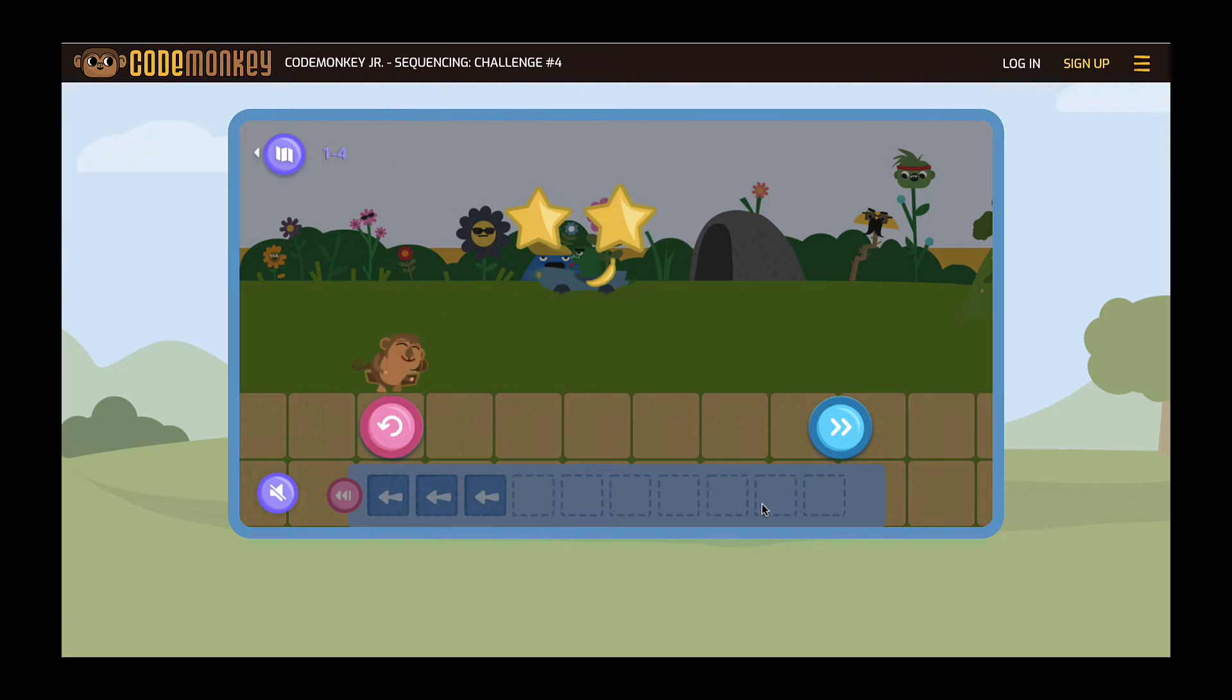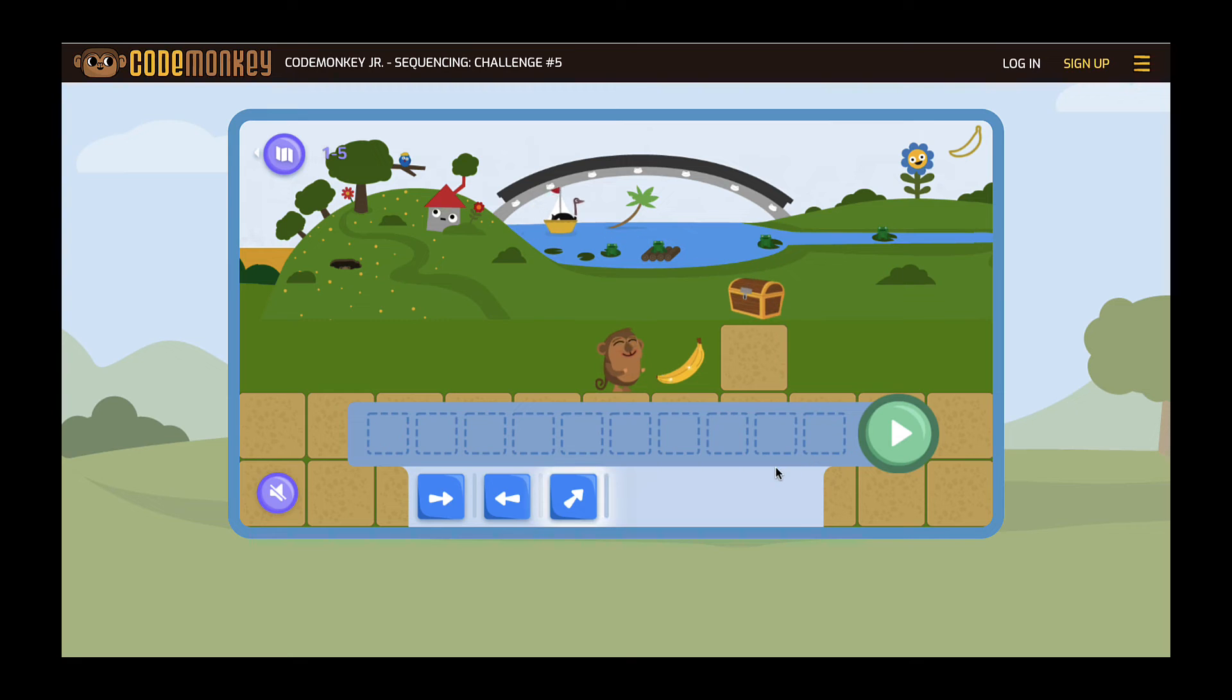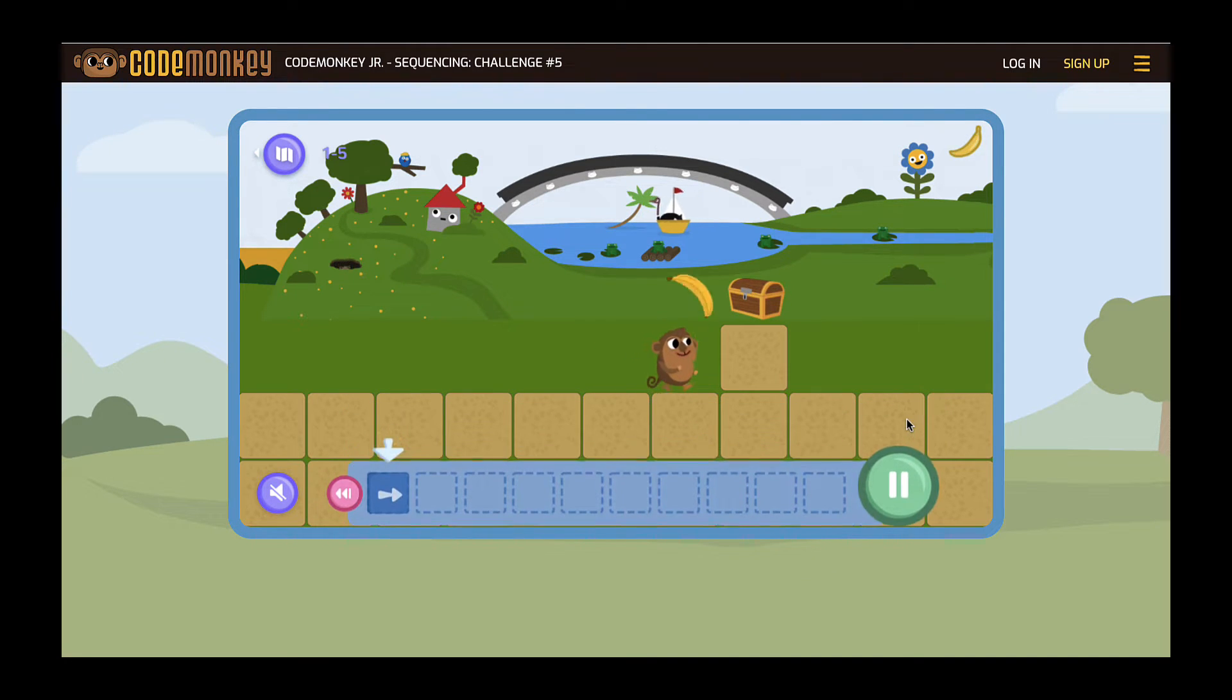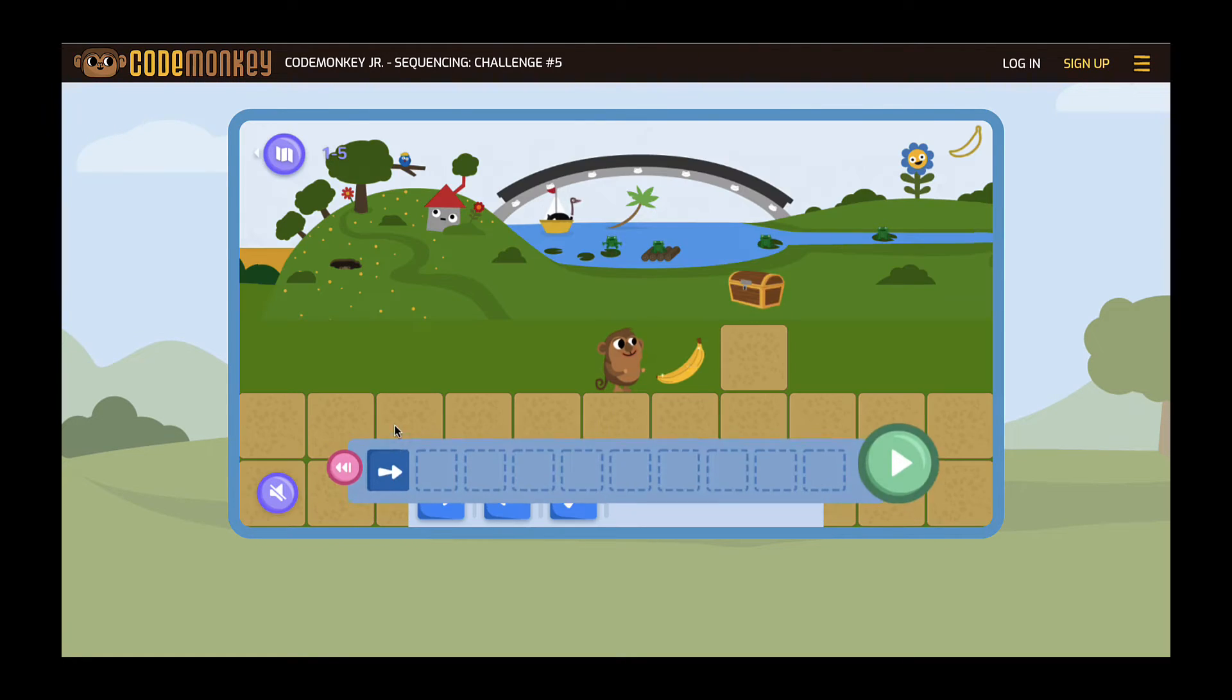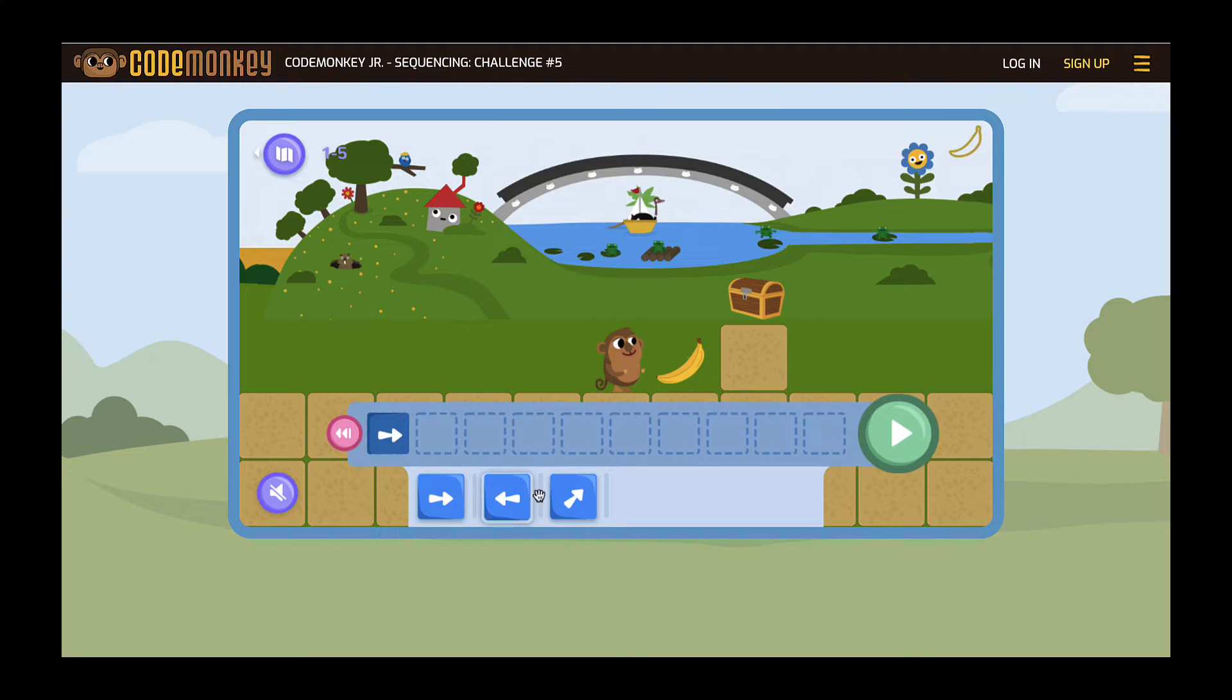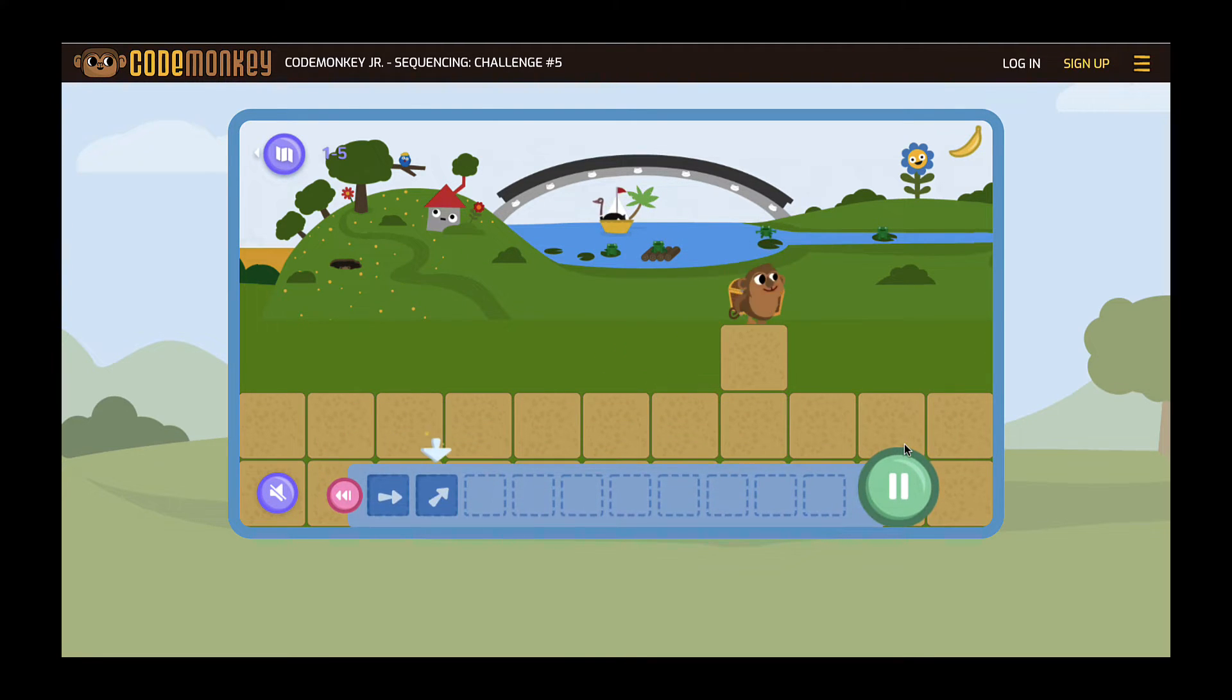Upon completion of a level, students get anywhere between one to three stars. One star: the monkey got to the treasure chest but did not collect all the bananas. Two stars: the monkey got the treasure chest with all the bananas but did not use the shortest code possible. Three stars: the monkey got to the treasure chest, collected all the bananas, and used the shortest code possible.